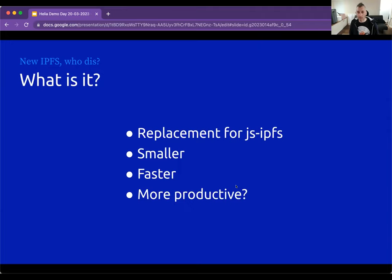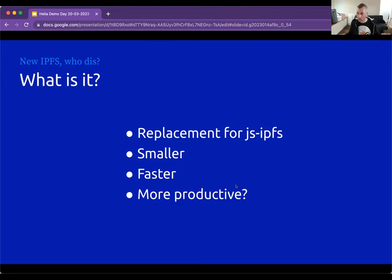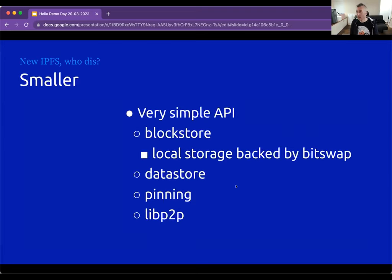So what is Helio? It's a replacement for js-IPFS. Why do we need to replace it? When js-IPFS was born it was basically supposed to be a one-to-one port of go-IPFS — now Kubo — which turned out to be a mistake, because they're enormous and serve different use cases, audiences, strengths, and weaknesses. Helio gives the opportunity to leverage the strengths of JavaScript and its environments, ending up smaller, faster, and more productive.